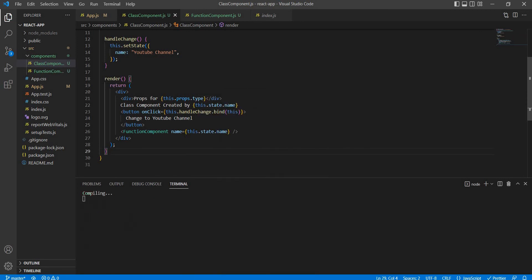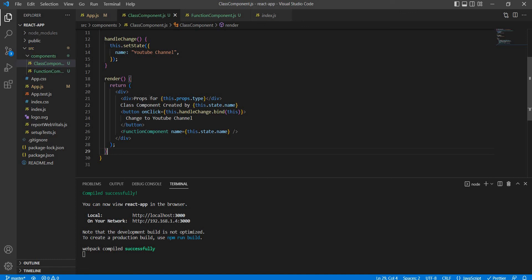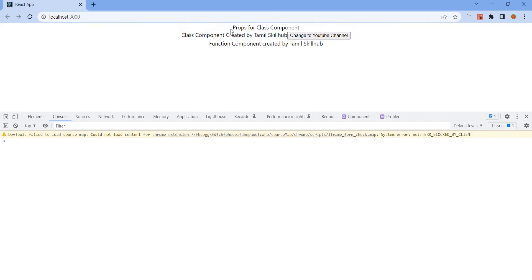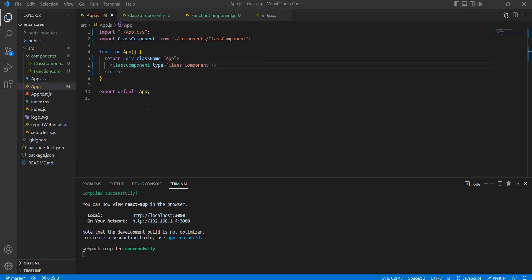So this.props for class component. So props in function component: pass and receive props. The class component - stay tuned for our other videos. Thank you.